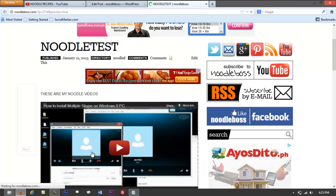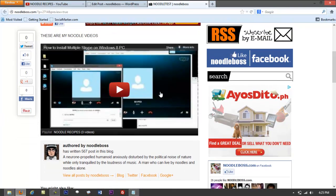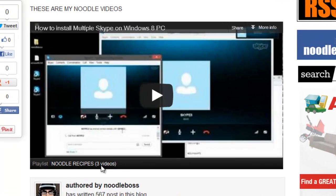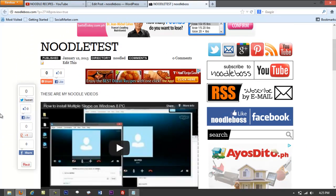There you go — the embed code is working. You can see your video right here and it says 'Playlist: Noodle Recipes — 3 videos.' So when a visitor plays the first video and it ends, it automatically transitions to the next one and continues playing. That means you can instantly get three views from just one embedded page.